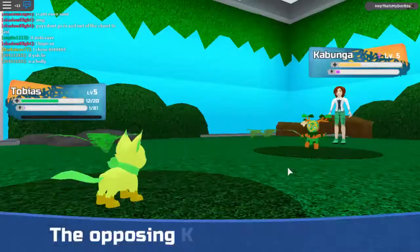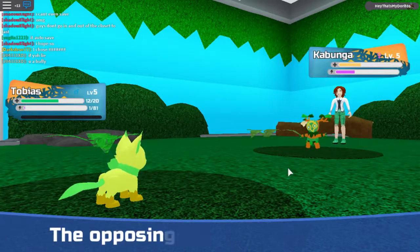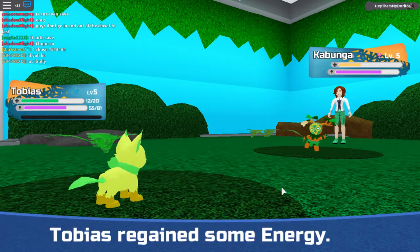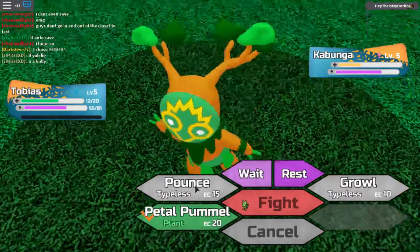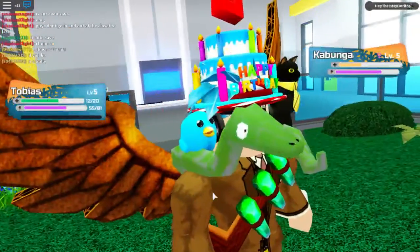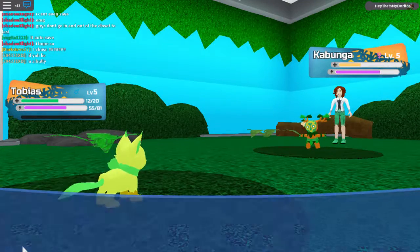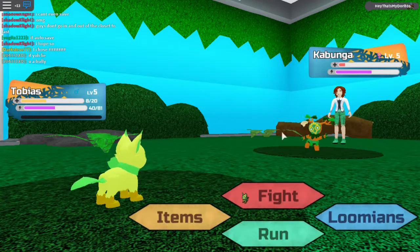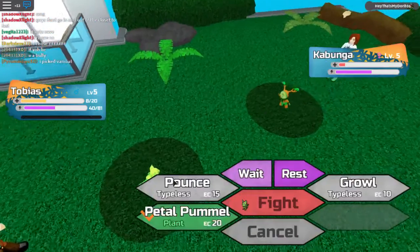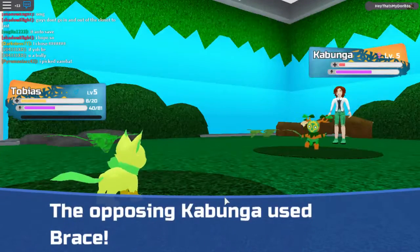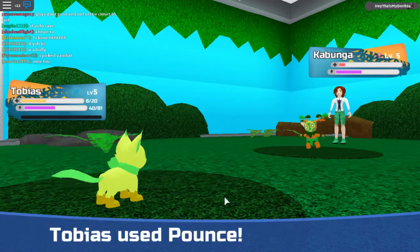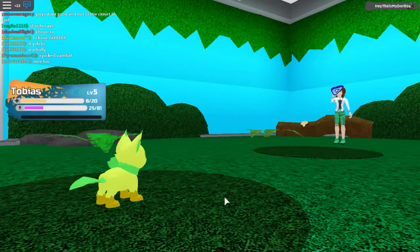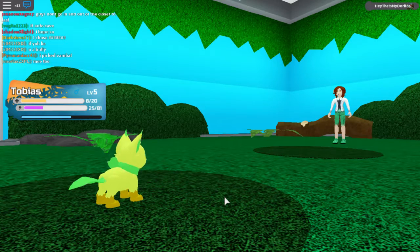Rest. Yay! Okay Tobias, let's do another pounce. Good job Tobias, you're doing so good. I'm proud of you Tobias. Man, Tobias. Alright Tobias, one more attack, then you get your first battle win. Tobias wins! Tobias is superior to everything in the world!